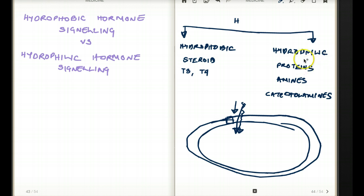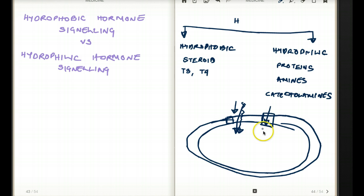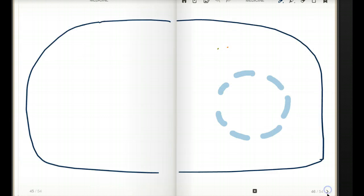Whenever we're talking about hydrophilic hormones, there is a big checkpoint they have to go through. They have to enter through a certain channel because the bilayer is lipid, and hydrophilic hormones are not lipid — they're proteins, amines, or catecholamines. So they need another medium through which they're going to enter the cell. I will talk about that in detail later. First, let's talk about hydrophobic signaling.